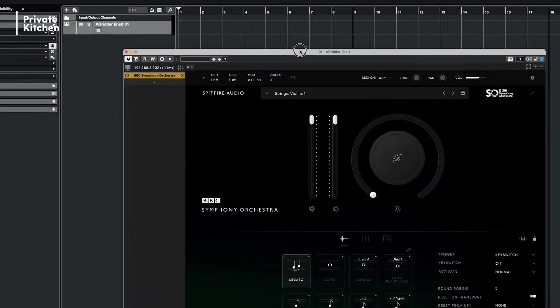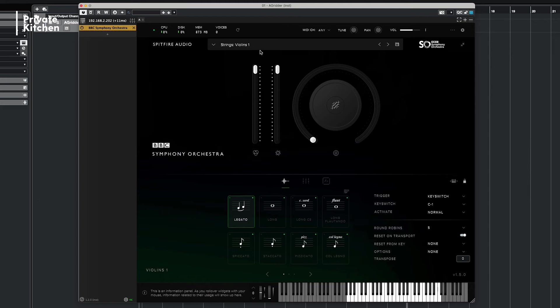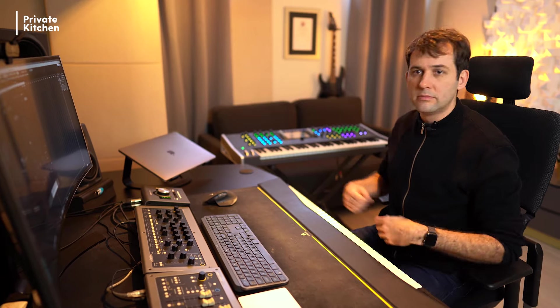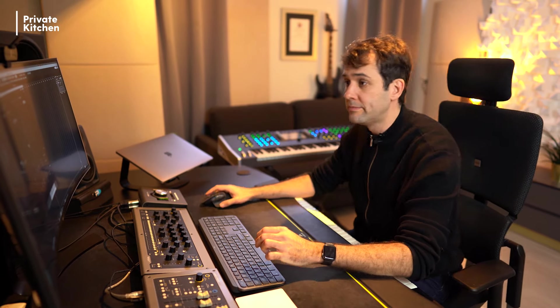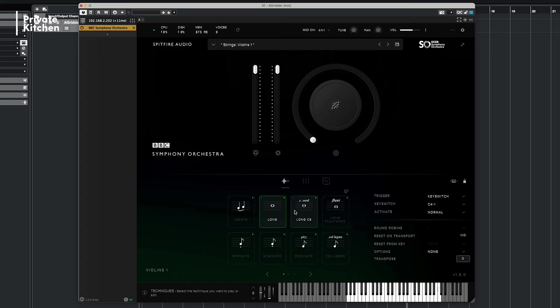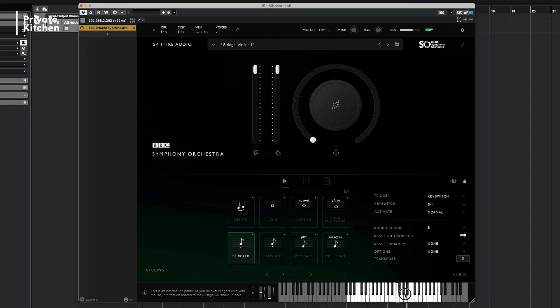And there it is. So you see the graphic user interface, strings violin one are loaded and it's working. You can also change the articulations in the GUI. All controllers are working, even the keyboard in the plugin is working.